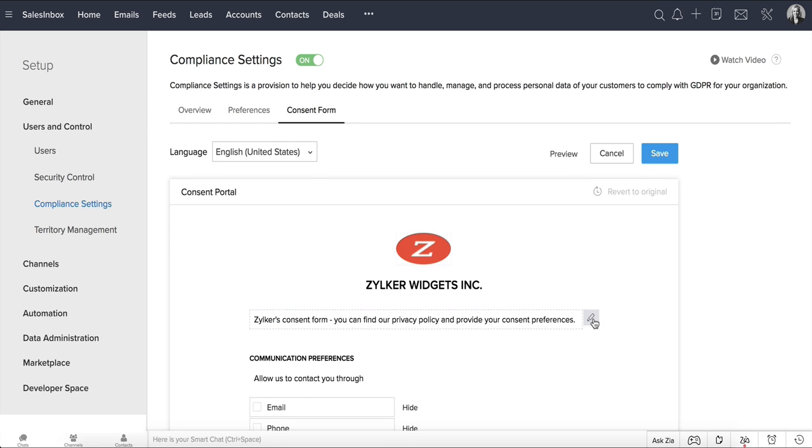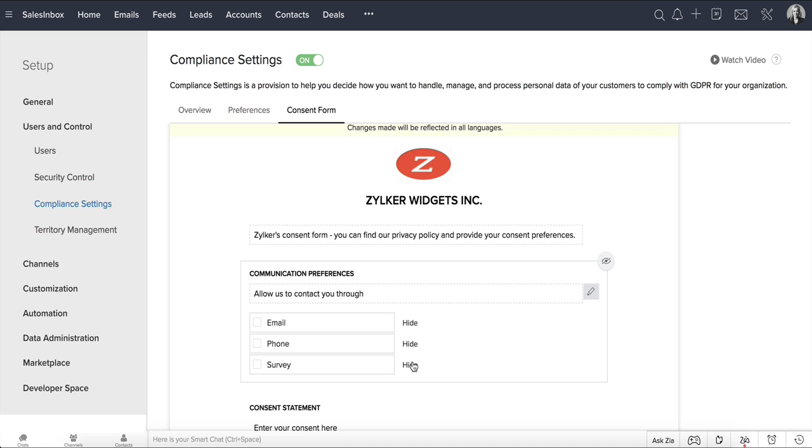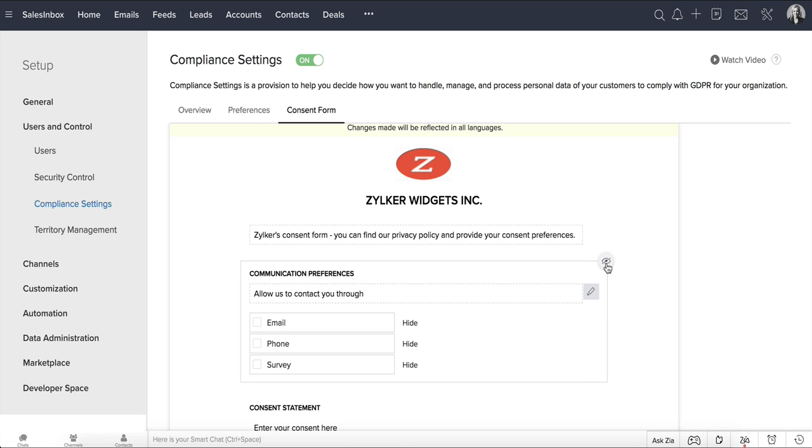Moving on to the communication preferences. You can show or hide these options, email, phone, and survey, in your consent form. Notice that you can even edit this description here if you want, or even hide the section completely.